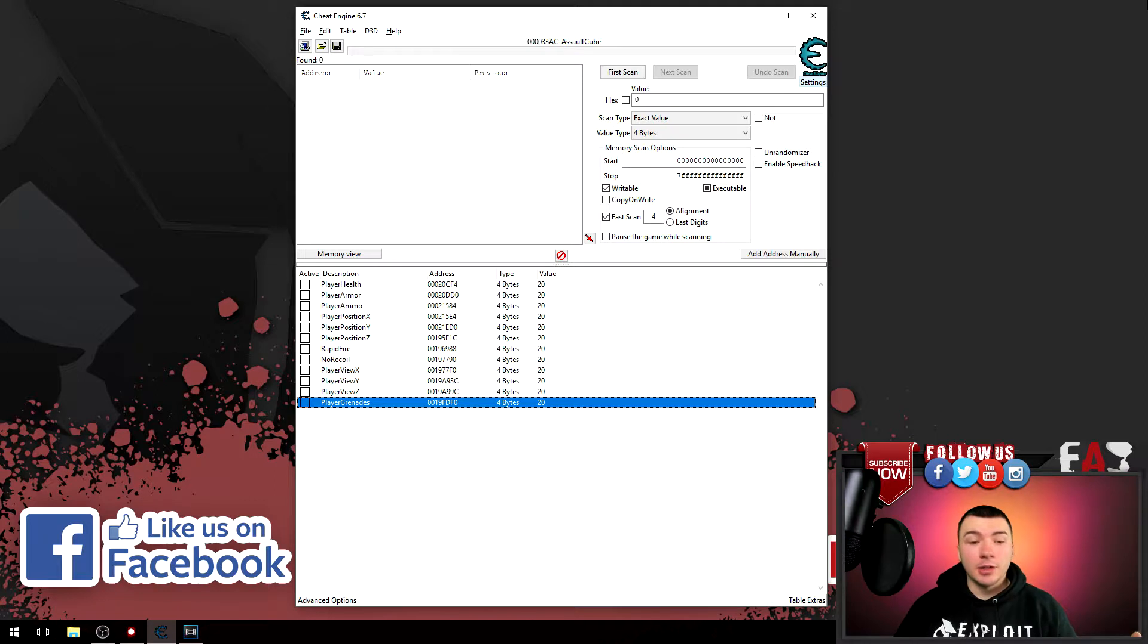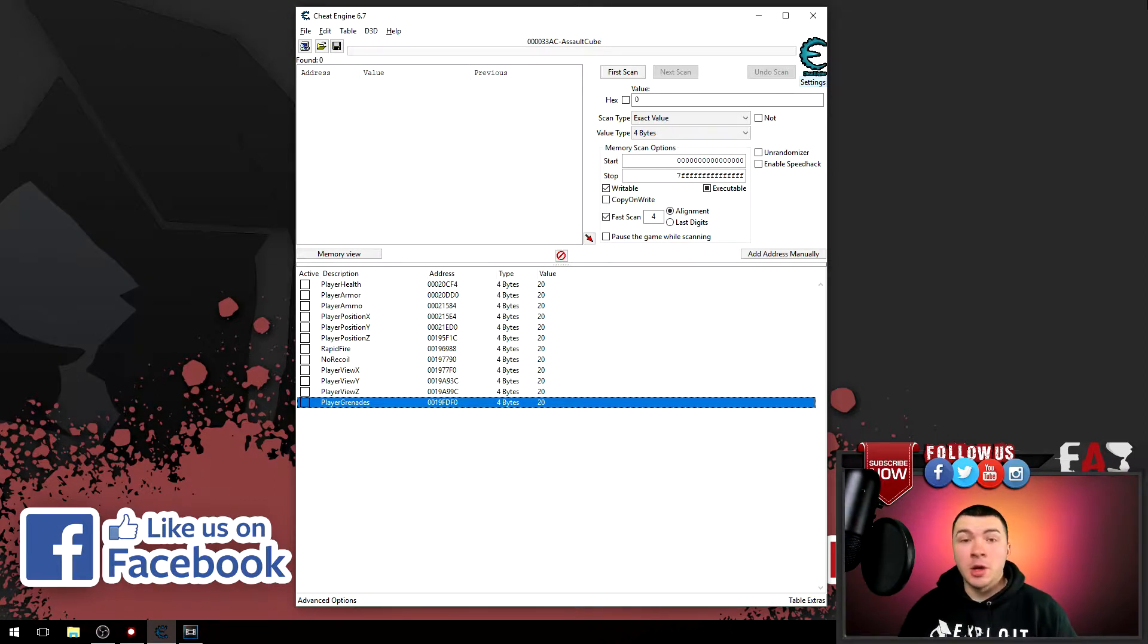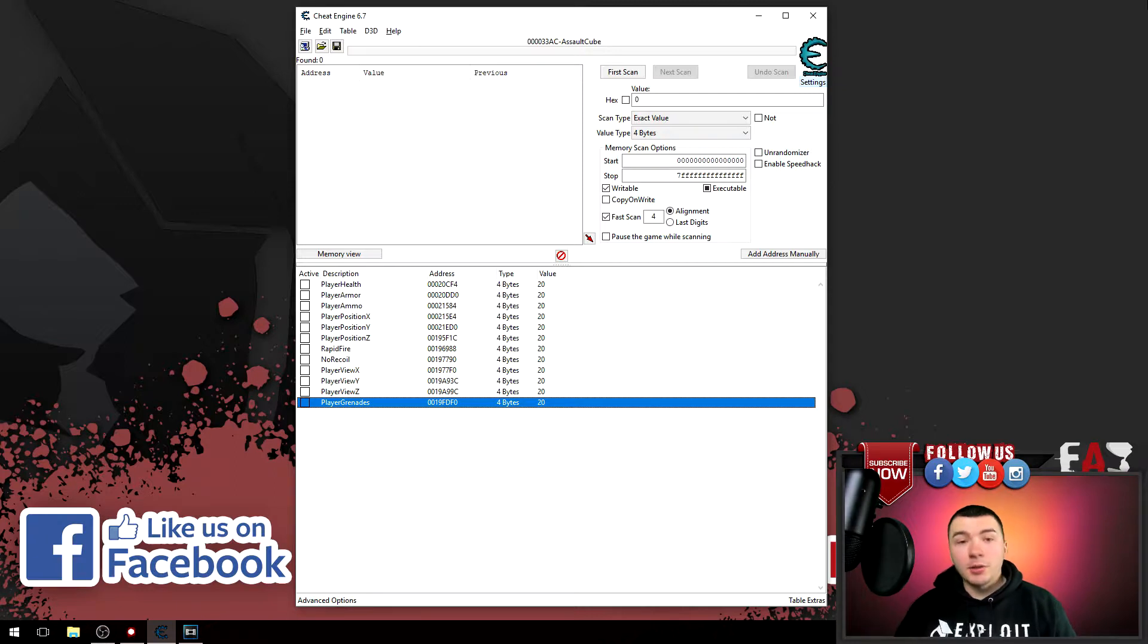You can see how you can easily start building up a lot of addresses within Cheat Engine and it can grow pretty out of control pretty fast. An easy way to take care of that is using headers.